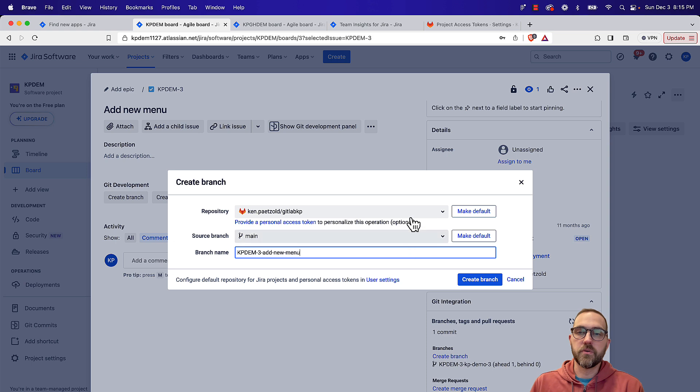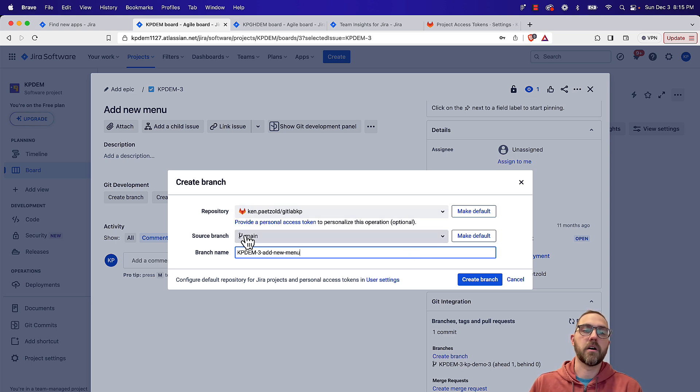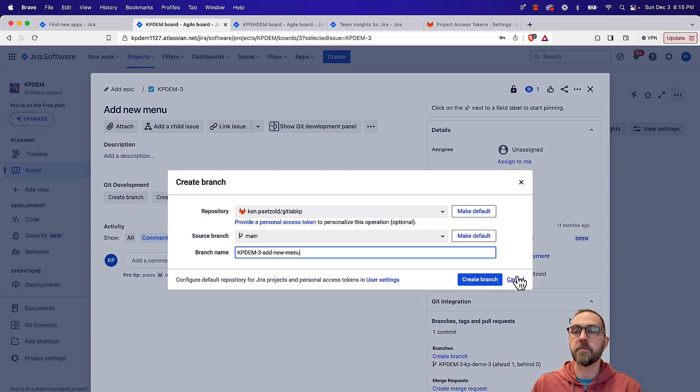As a user, you can also change your defaults. So your default repository or source branch, just to make it easier every time you come back in here.